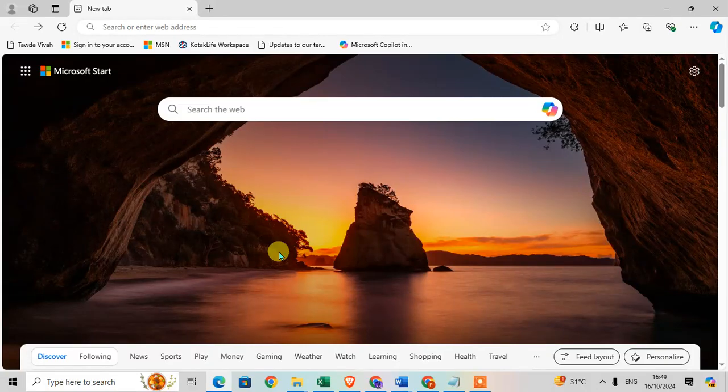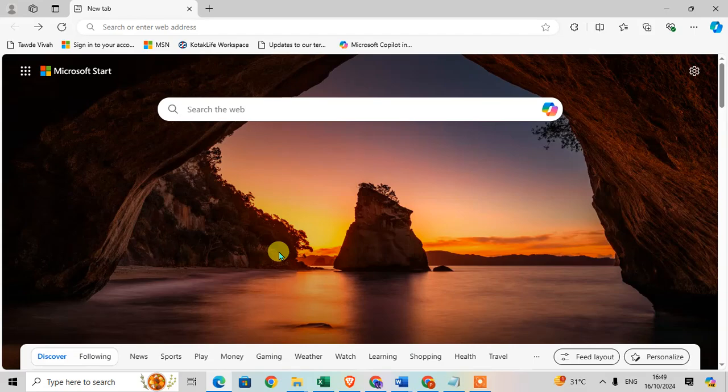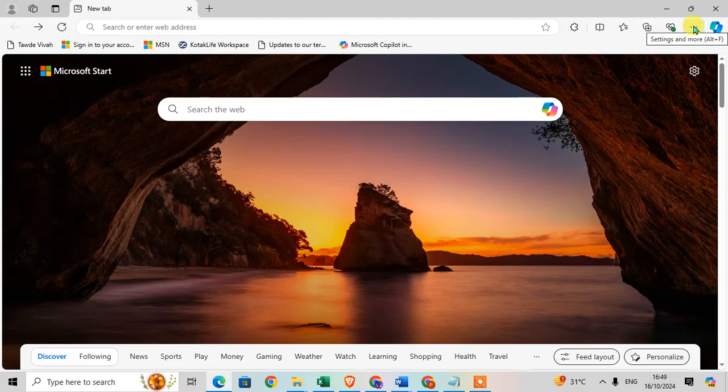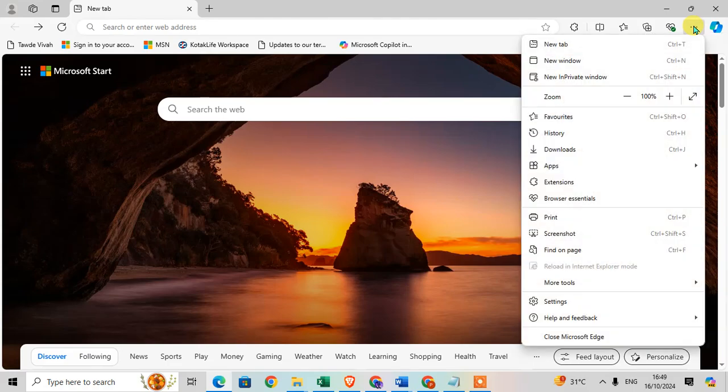In this video we will learn how to enable dark mode in Microsoft Edge. So let's start. Open your Microsoft Edge browser and click on the three dots on the right hand side to open the menu list.